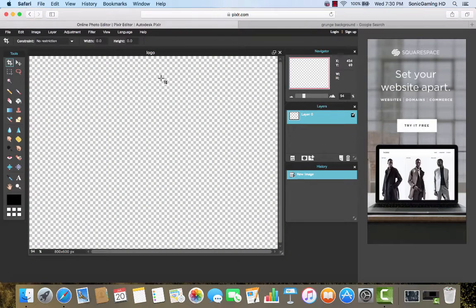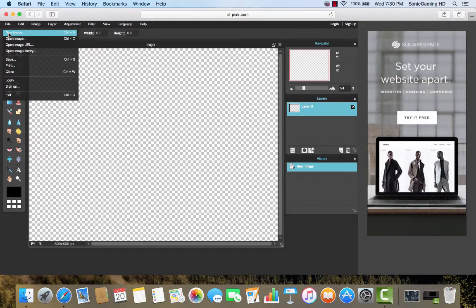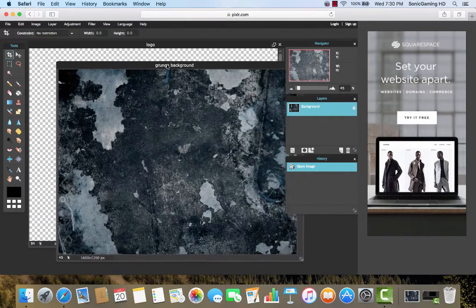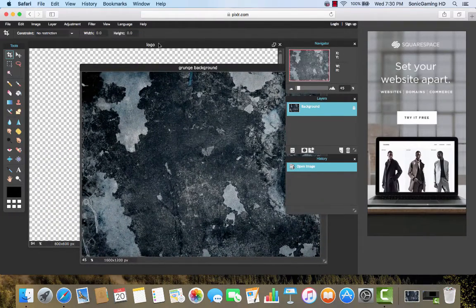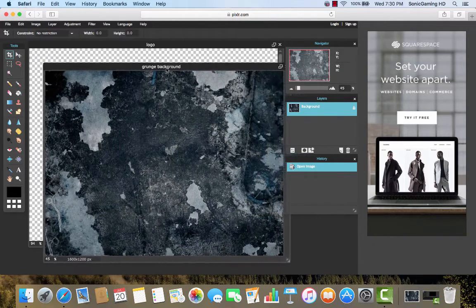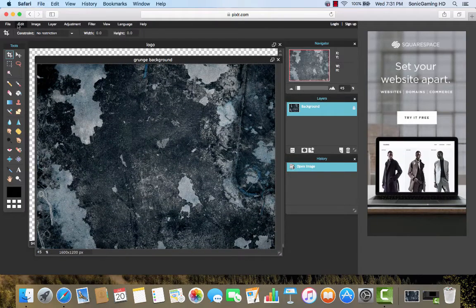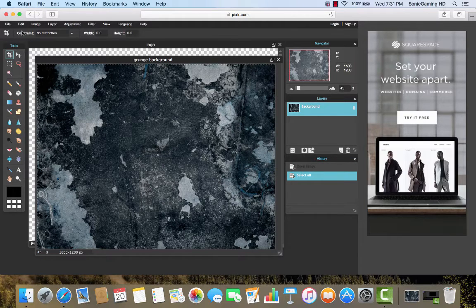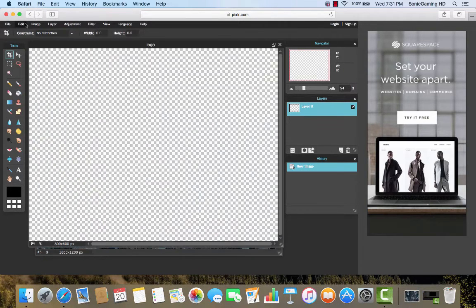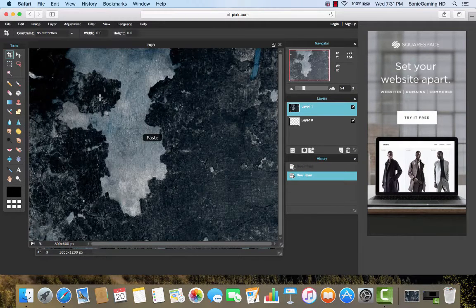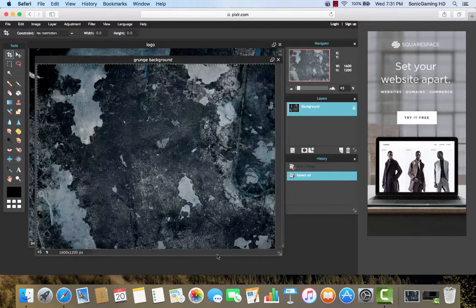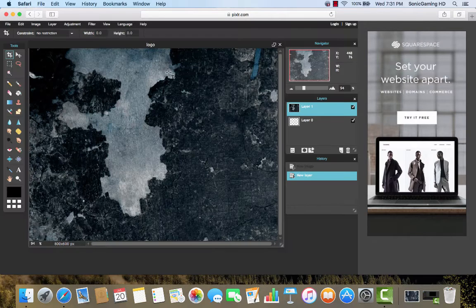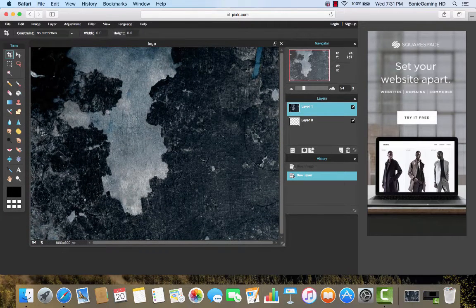So now we're going to go back to Pixlr and you can close out of that tab. Click File, Open Image and then choose your background and click Open. So here's the background right here and this is what is going to be our logo. So what we're going to do is go up here and click on Edit, Select All, then Edit, Copy. And then on the actual logo itself, click Edit, Paste. As you can see, the logo is now on there. So you can just click this X and then just click No. And then you'll have your background.